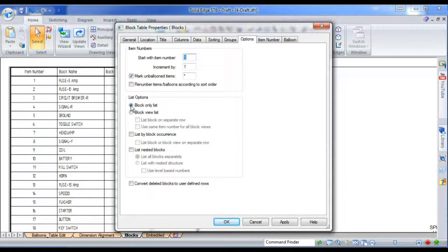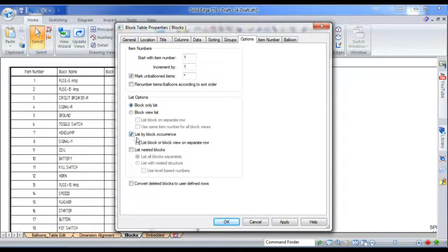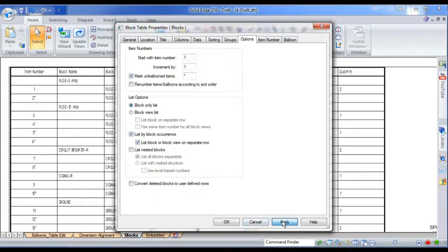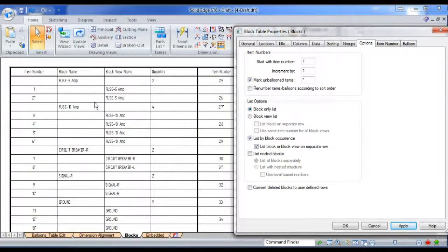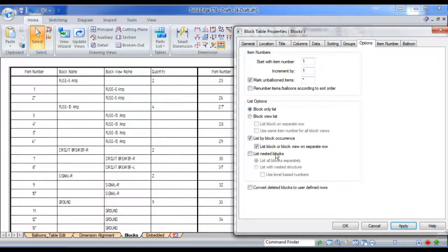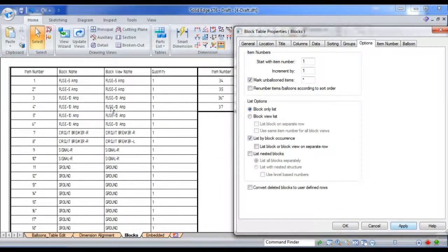I've got various block options here. I can view, I can break down the list by block views, or even by block occurrences. I'll just apply this and show you. That gives you a header, there's two, and each of the occurrences underneath it. If I take that off, you'll see that it just gives me the occurrences.